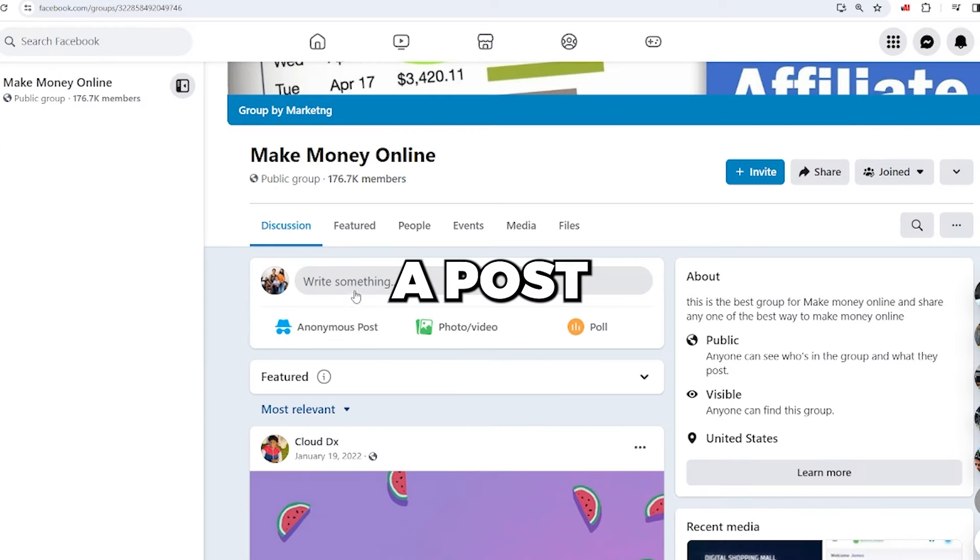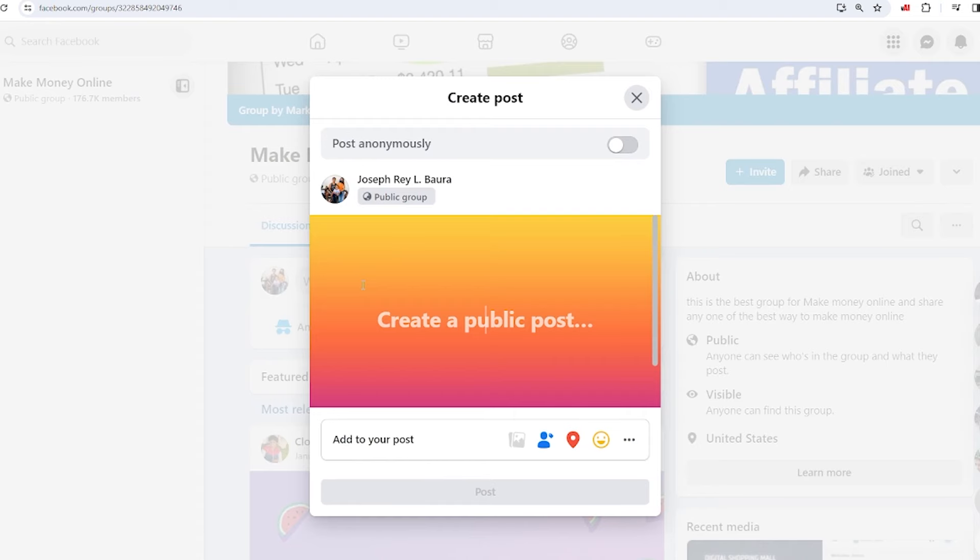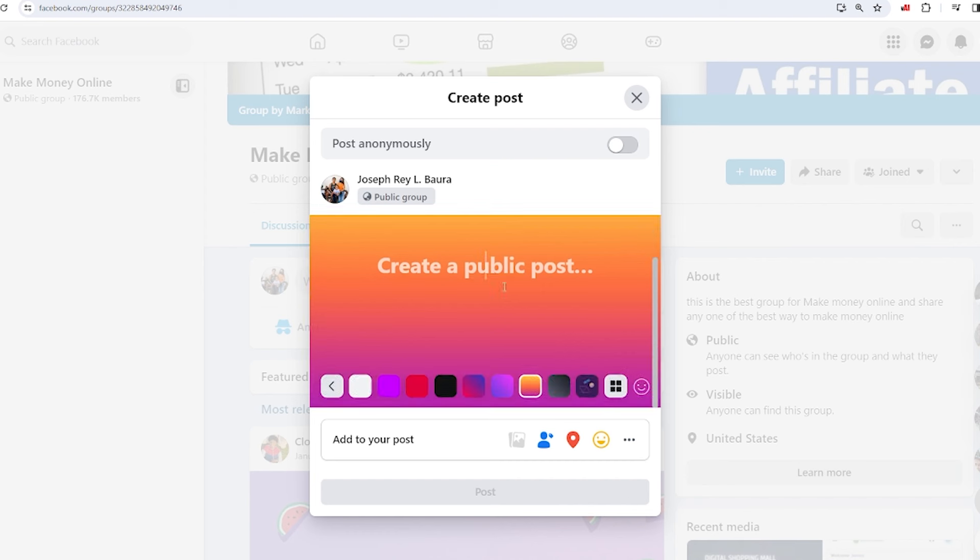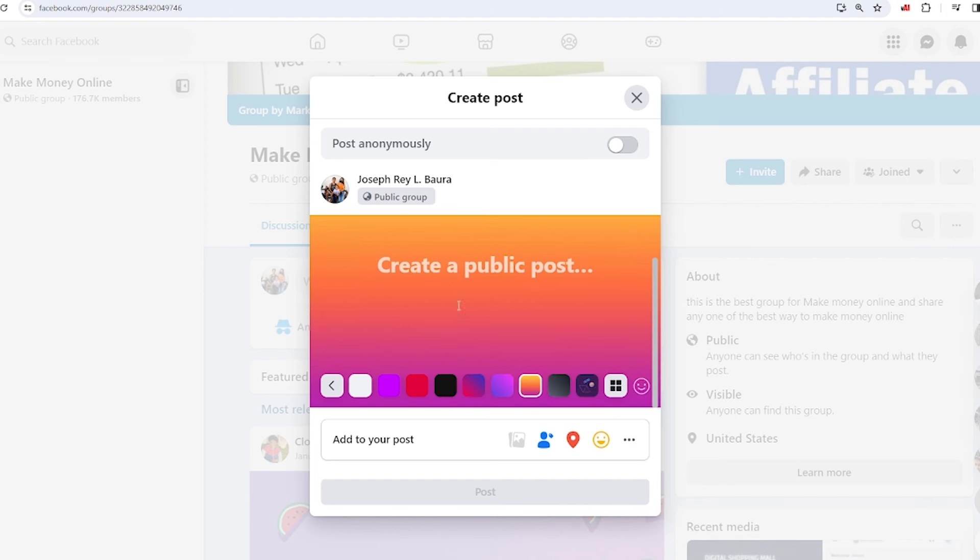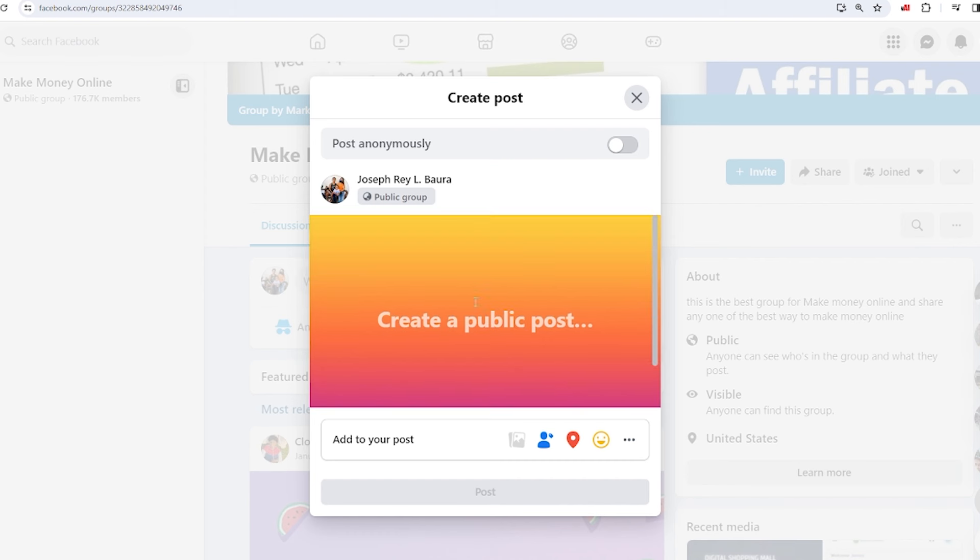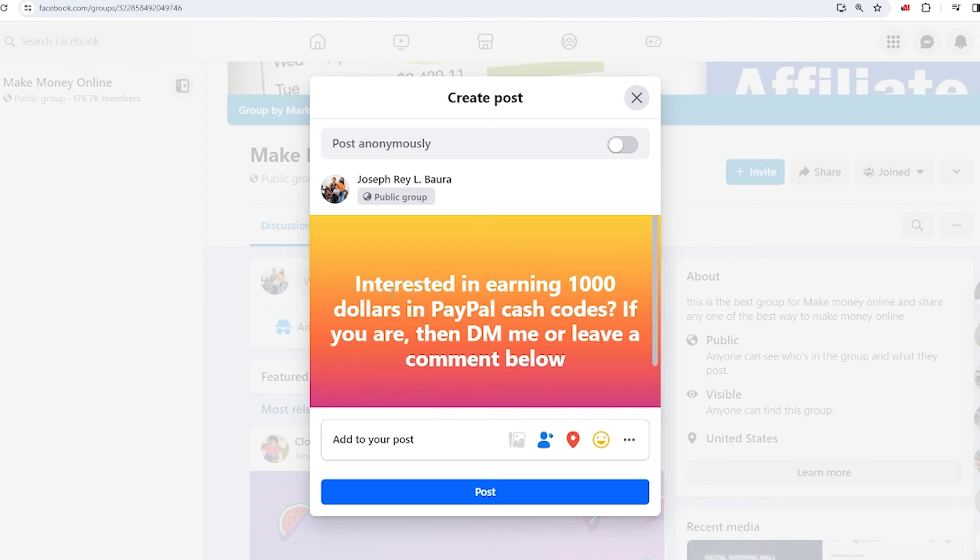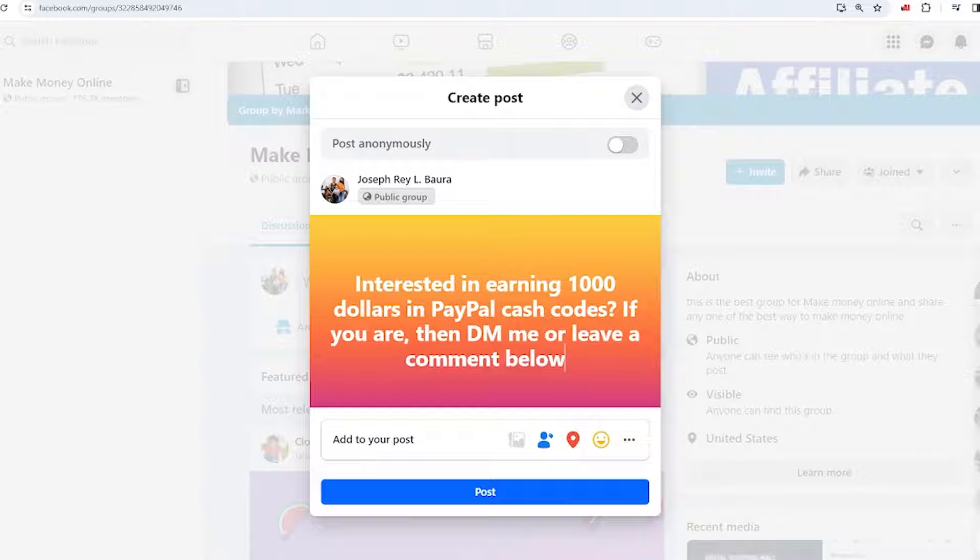Create a post summarizing potential earnings, and invite interested people to contact you through direct messages or comments, like this. Interested in earning $1,000 in PayPal cash codes? If you are, then DM me, or leave a comment below.